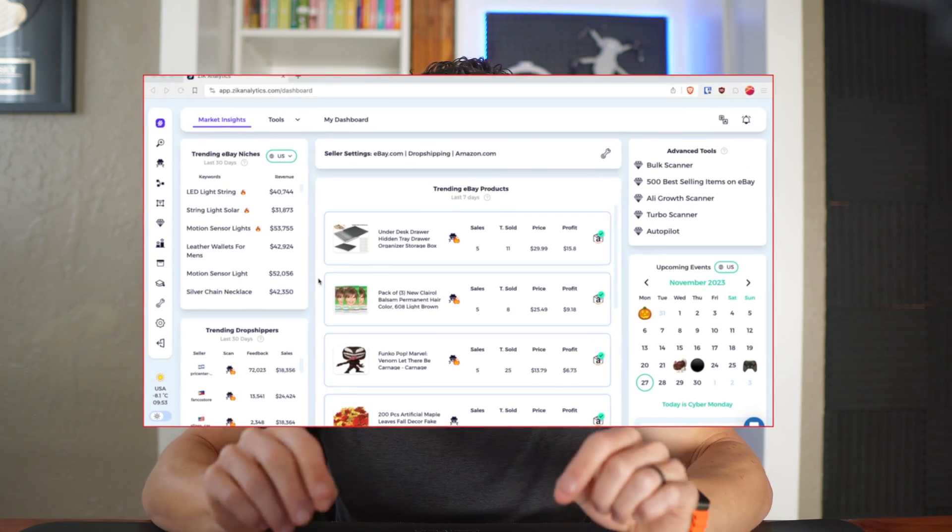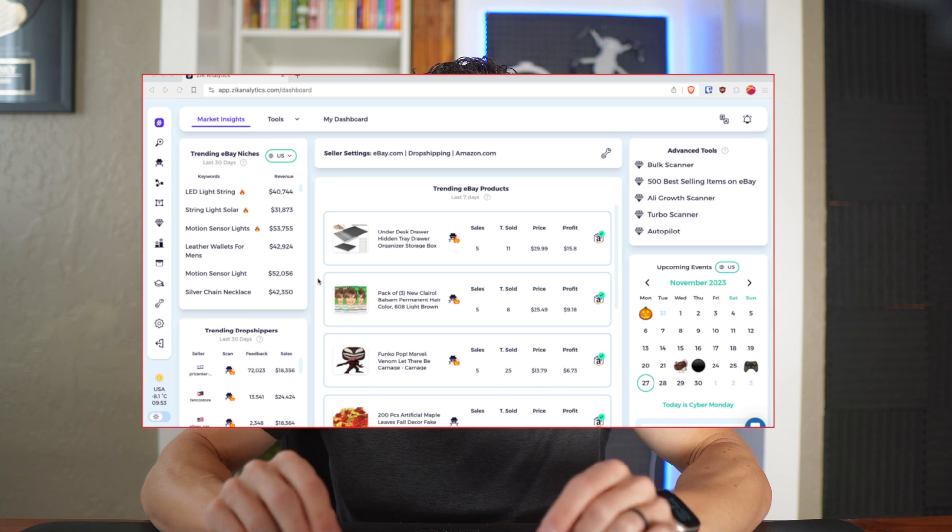If you've been struggling to find products to dropship onto eBay successfully, or you're brand new and don't know where to start when it comes to product research, then you want to check out this software I'm going to show you today.